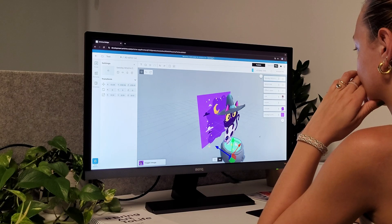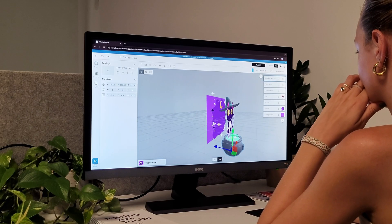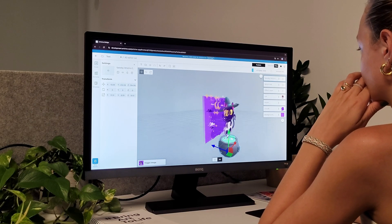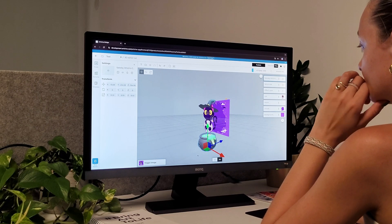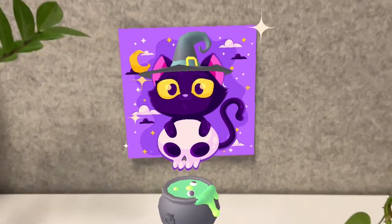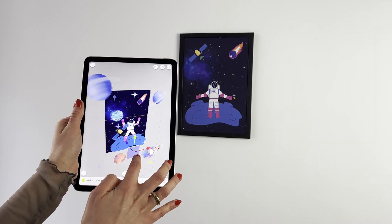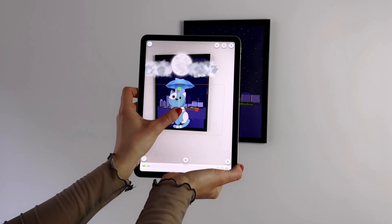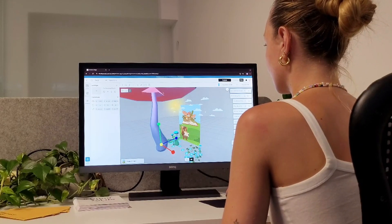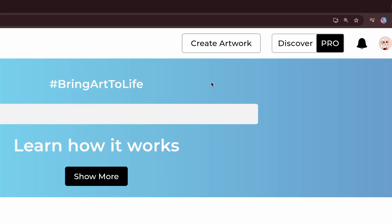This powerful and user-friendly creator tool called Bridge is perfect for both beginners and advanced users. Bridge by ArtiVive is packed with powerful new features designed to elevate your art. Here's how to create your first augmented reality piece.